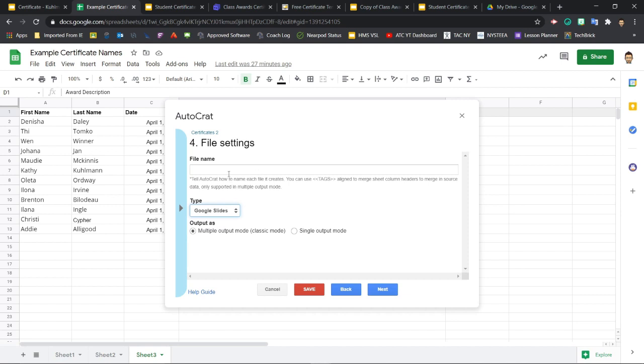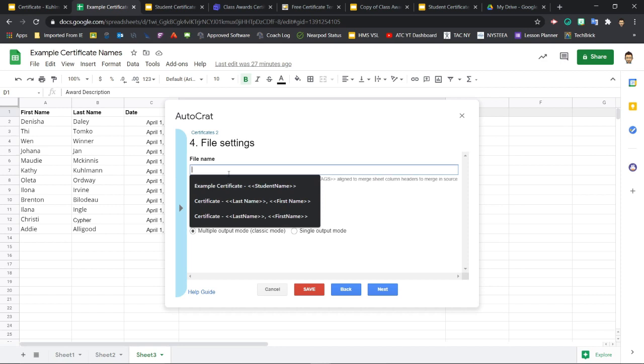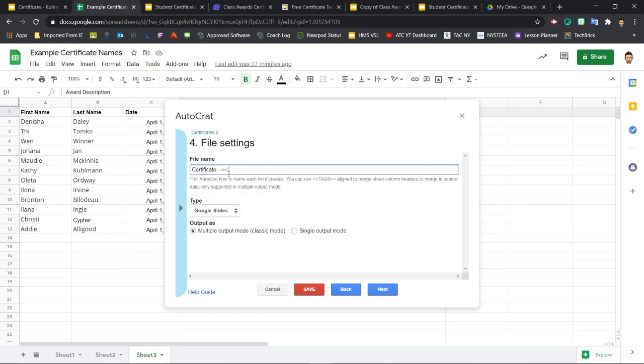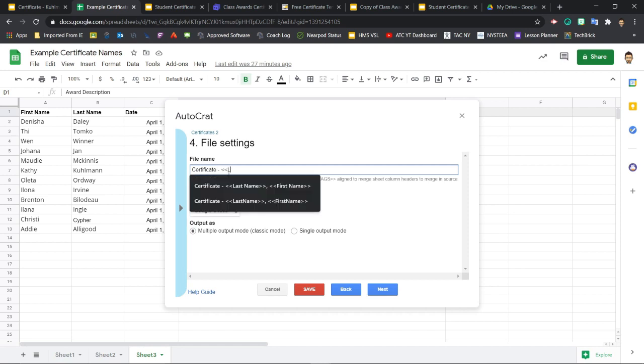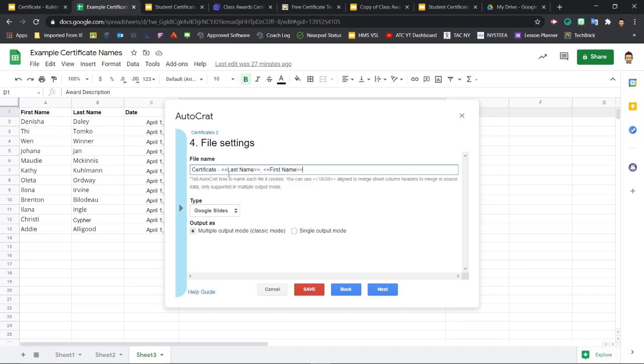Now file name. How should Autocrat name the files it generates? Here I'm going to say certificate. And notice that I can use tags here. So I'm going to go with the last name, comma, space, first name tags like this. And this should set it so that every certificate that's created will be named certificate, hyphen, student last name, comma, student first name. Just like that. Okay, I'm set with this. I'm going to click next.